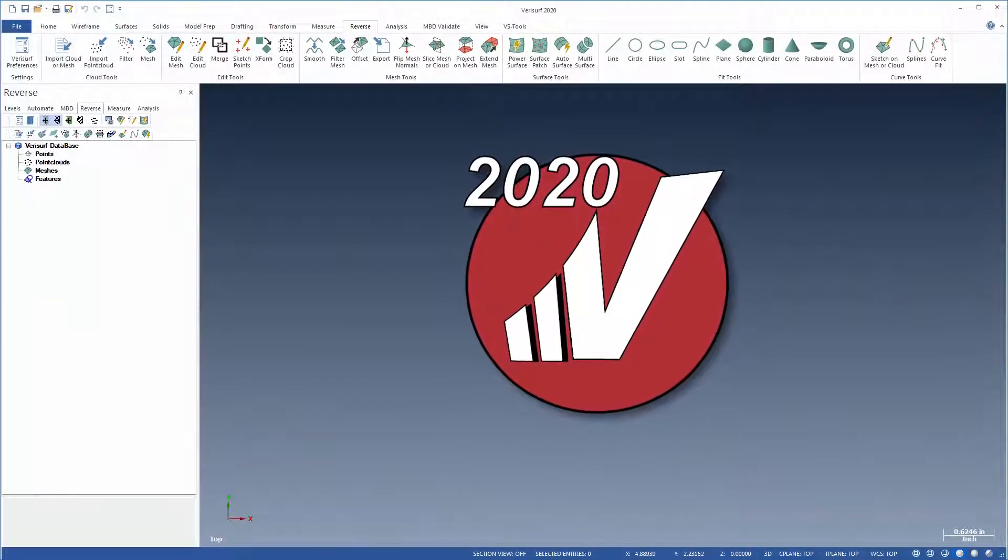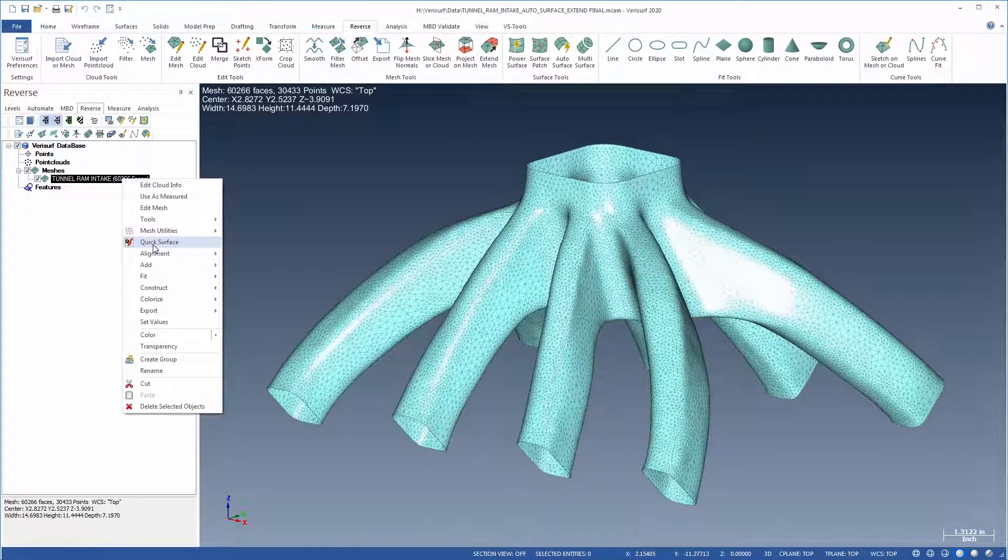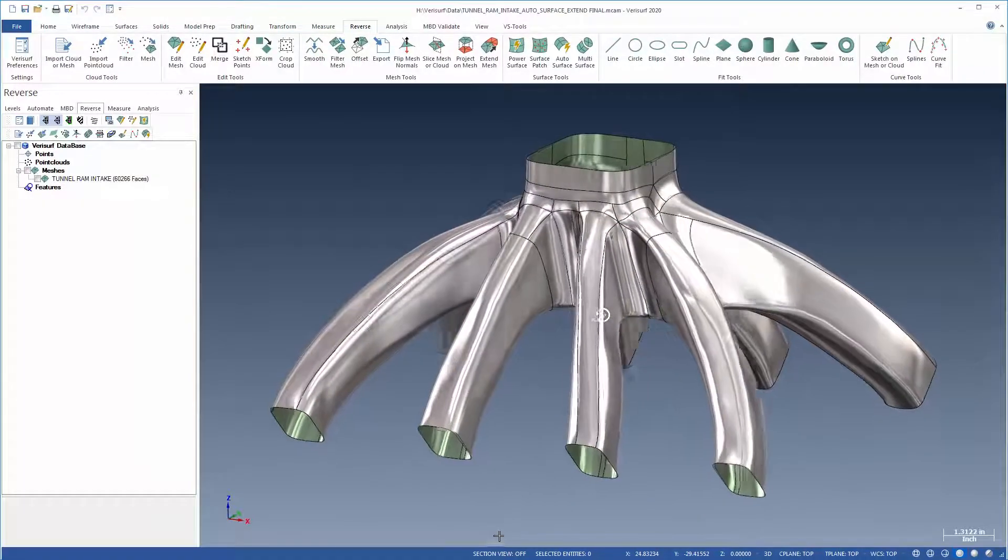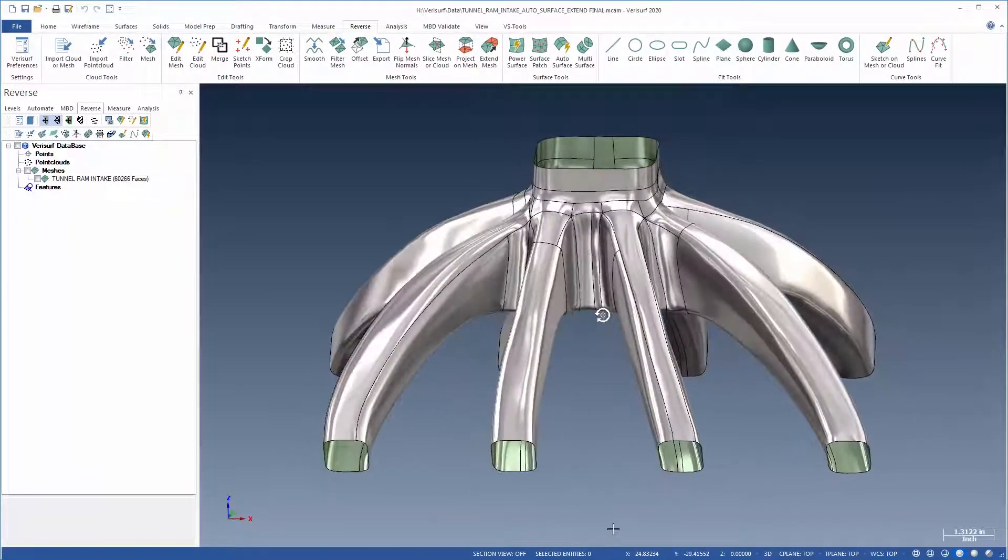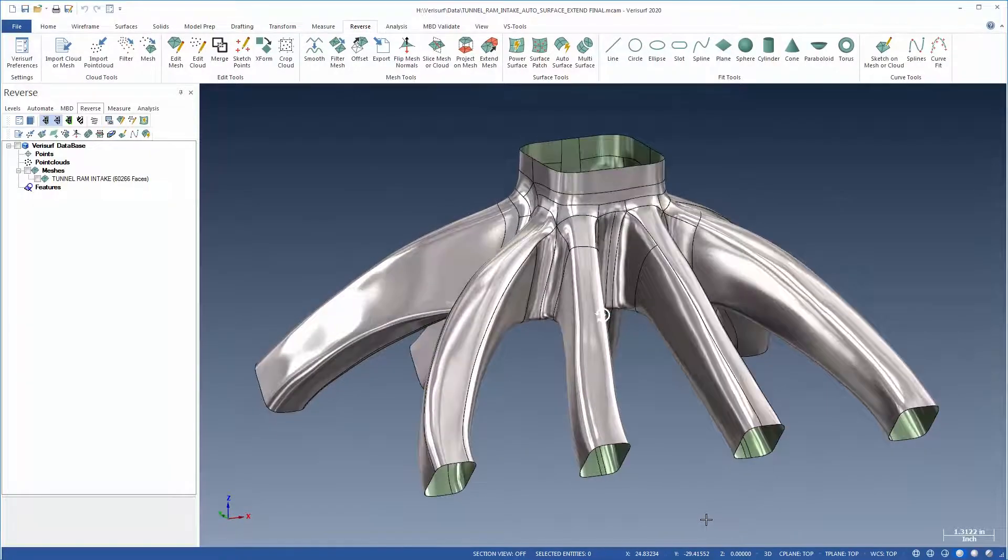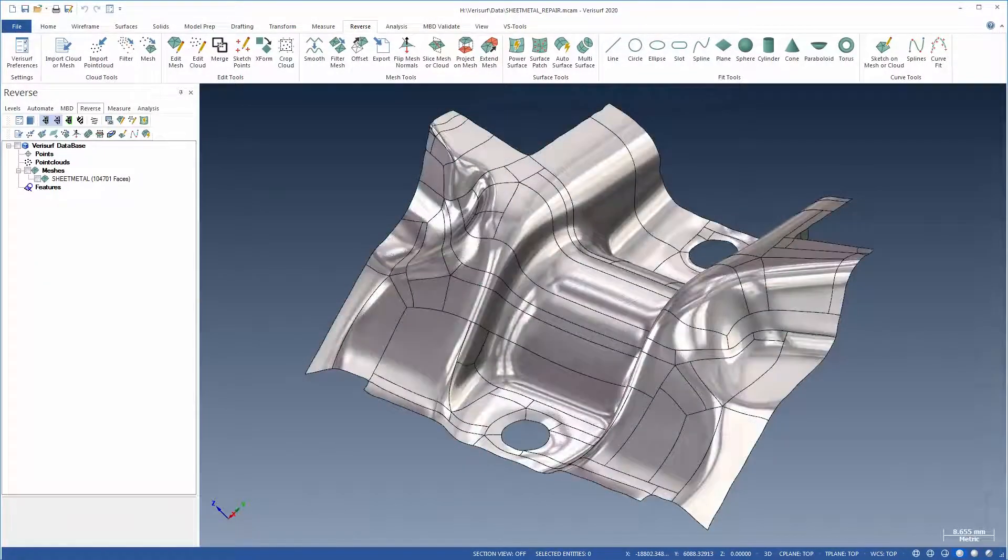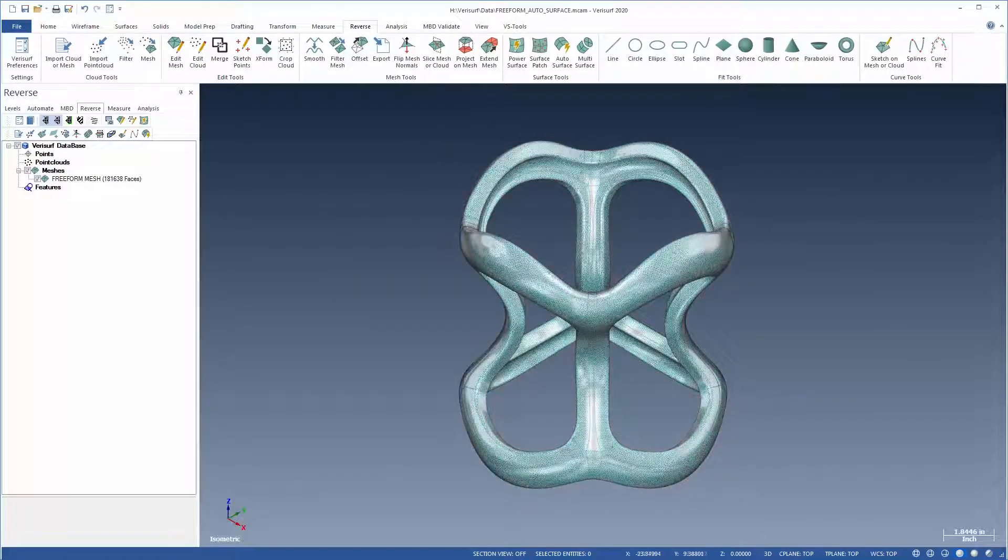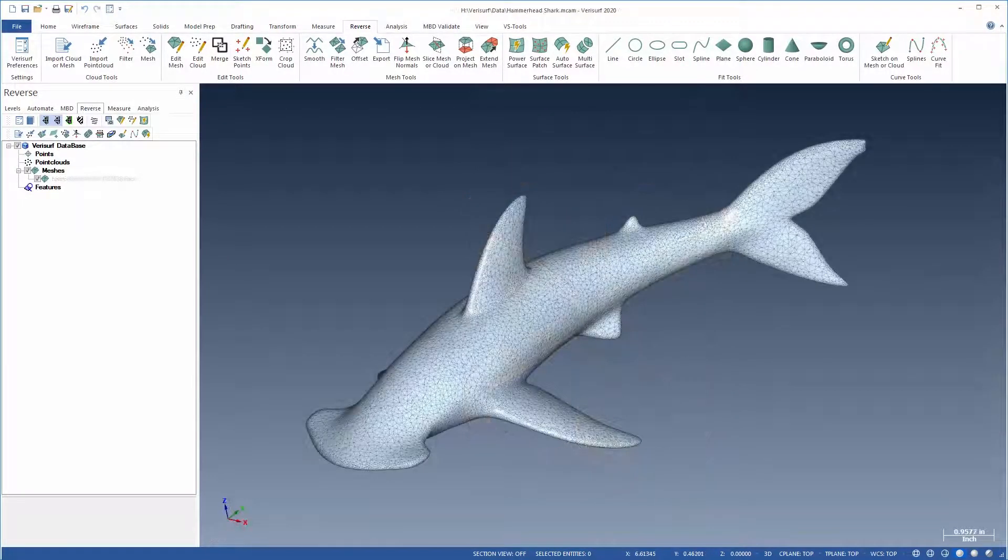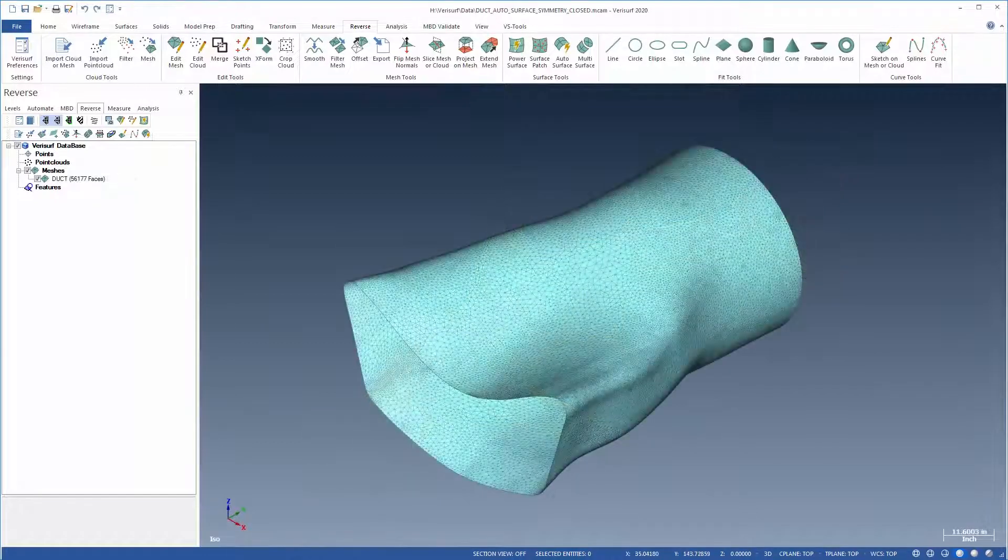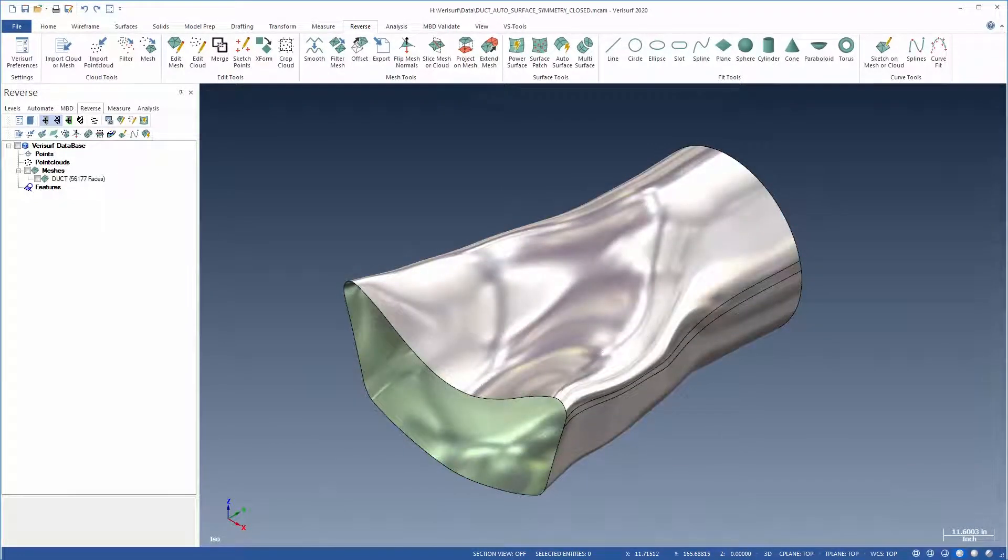Verisurf is pleased to announce the addition of Quick Surface in Verisurf 2020. This powerful new reverse engineering tool enables simpler, faster, and more accurate modeling from meshes. Quick Surface creates high-quality free-form surfaces from complex polygonal meshes with very little user interaction, so that even novice users can reverse engineer parts into high-quality CAD models.